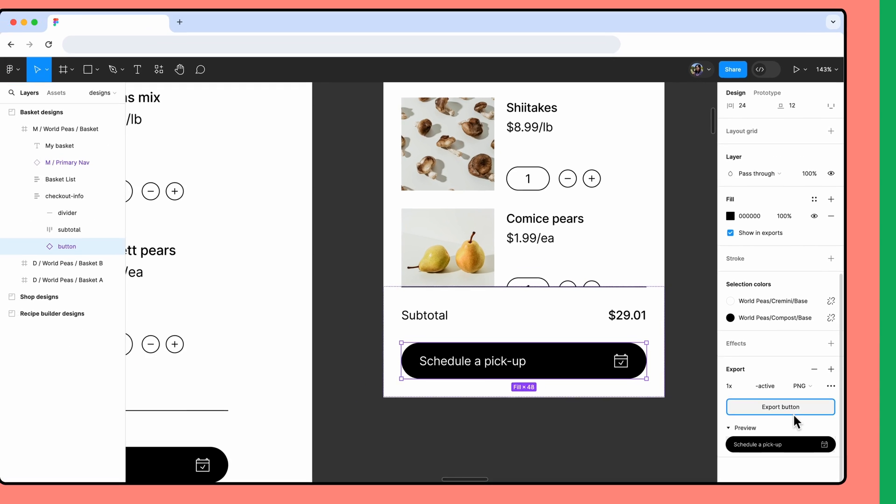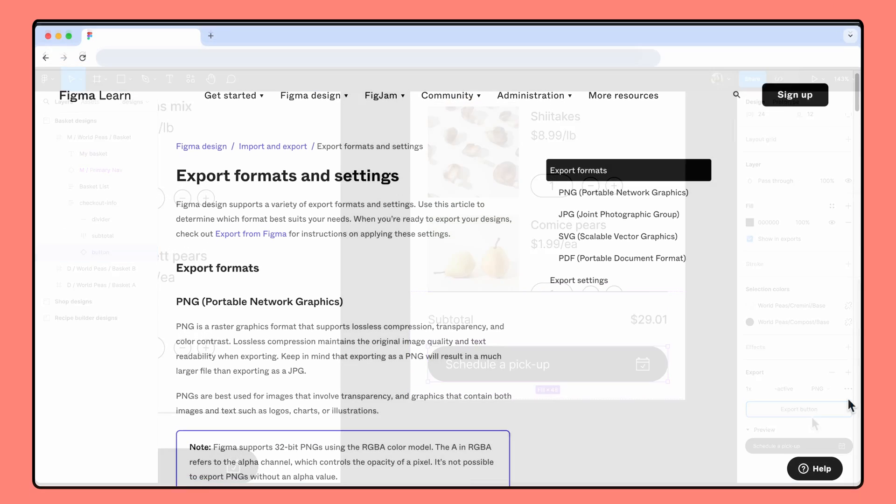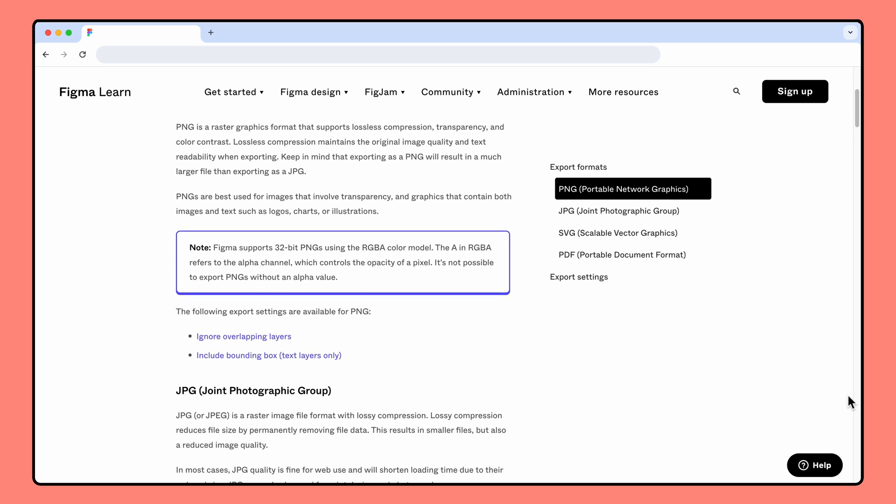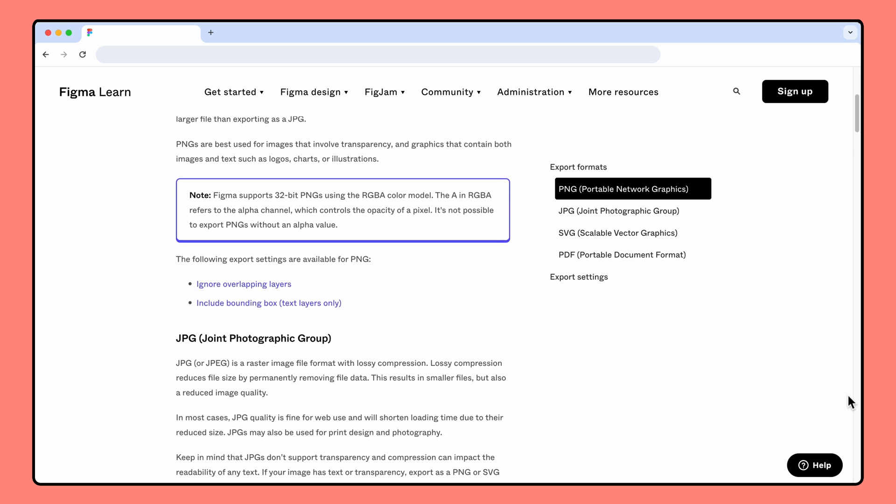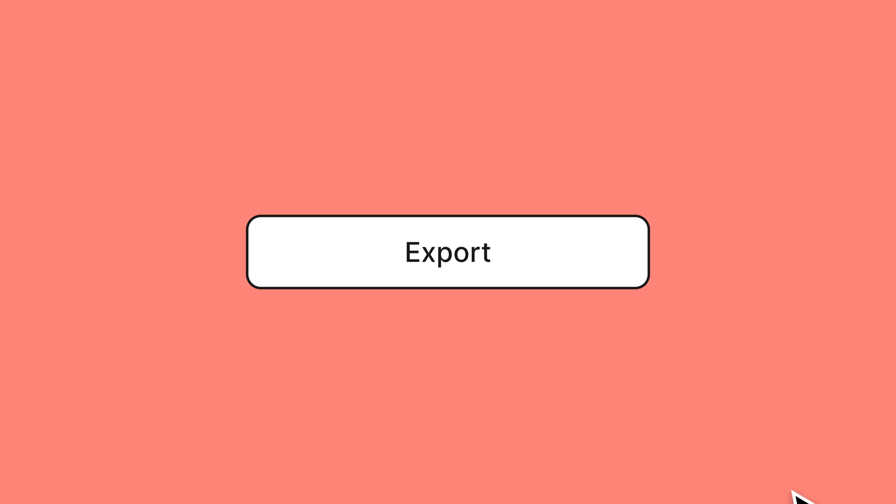There are additional export settings available for each file type. For more information, check out the Help Center article linked in the description. When you're happy with your export configuration, click Export.